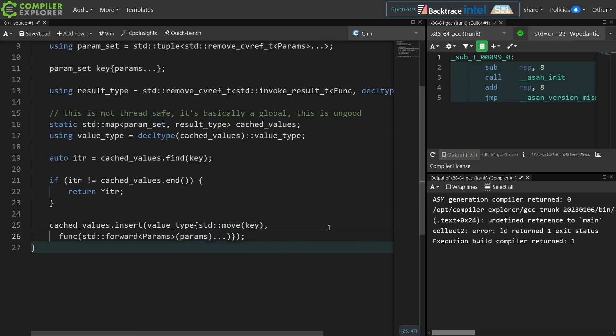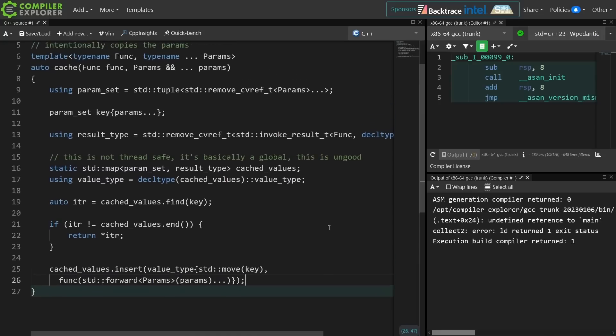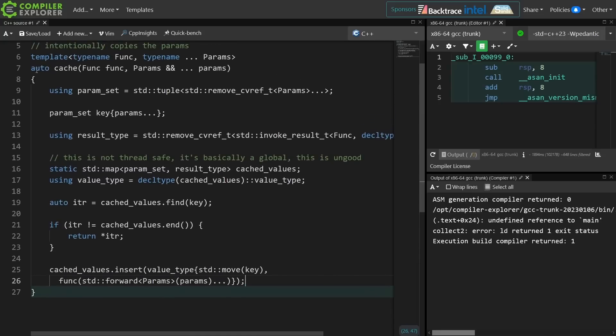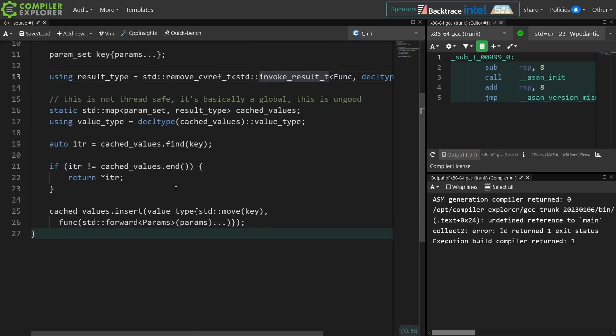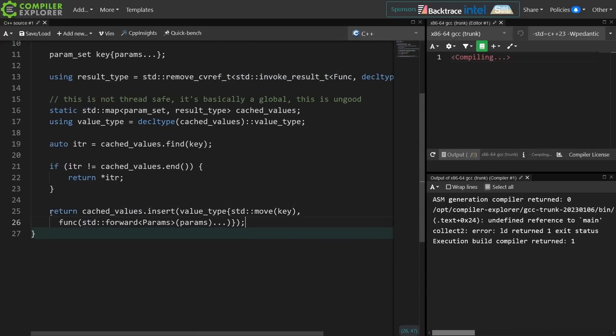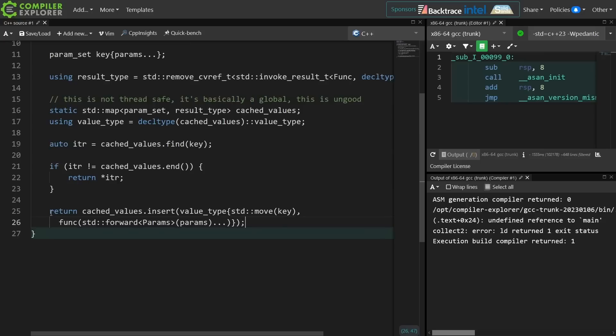Now I still need to actually return something from this function, and again this is currently auto. I could have made its result type this as a trailing return type or something, but I've chosen not to. I need to return this.